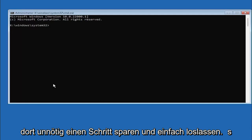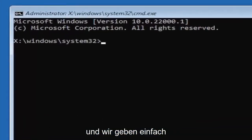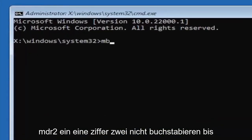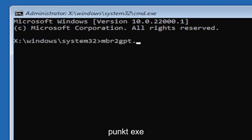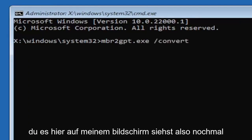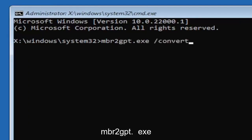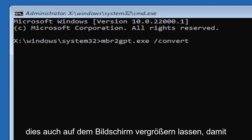We're going to just type in MBR2, a numerical 2, don't spell out 2. So again, MBR2GPT.exe space forward slash convert. Again, exactly how you see it on my screen here. I will have this zoomed in on the screen as well so you can see it a little bit better. Hit Enter on the keyboard.